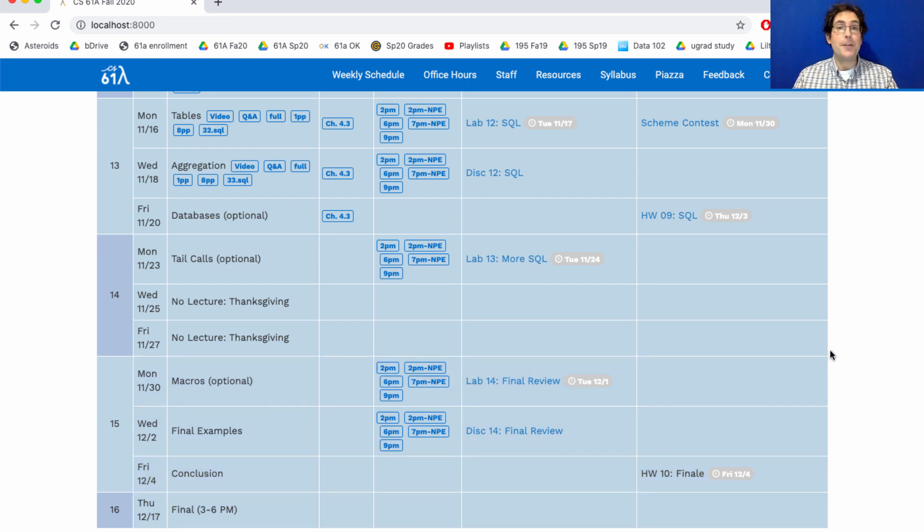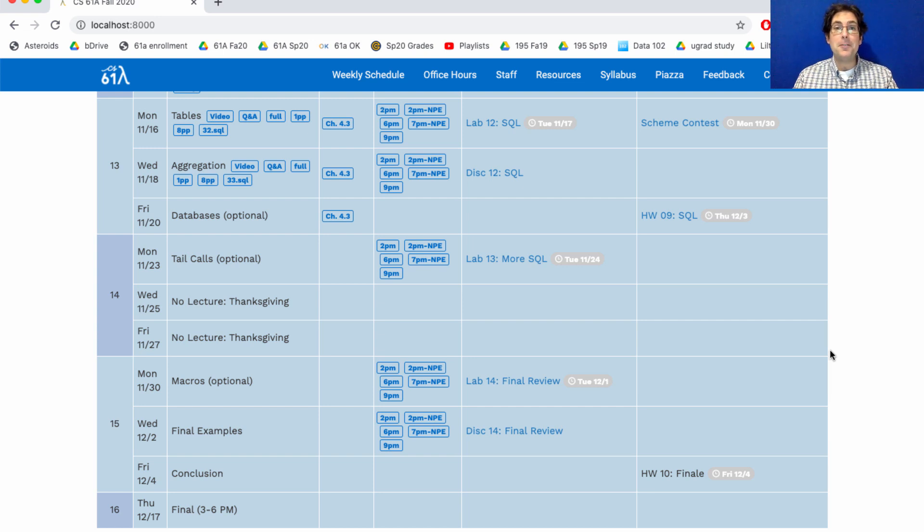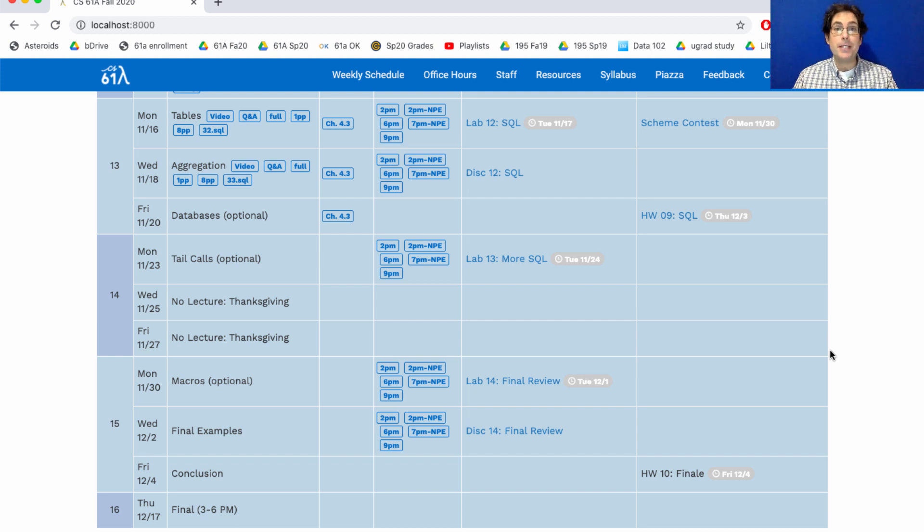Today's lecture shows you how you can connect SQL and Python together into one program, and also talks about how to manipulate a SQL table by changing its contents. Mutation for SQL. Here we go.